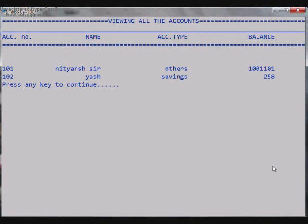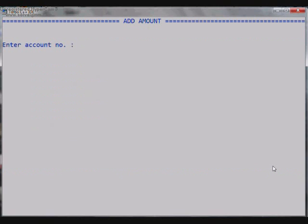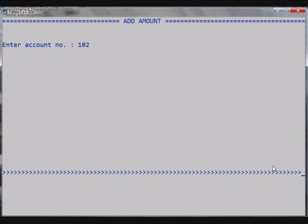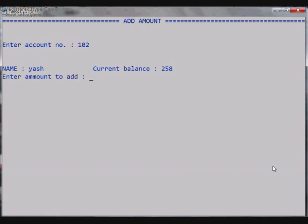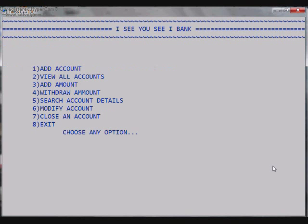So we go back and the third option is to Add Amount. It asks for the account number to which we need to add the amount, so let it be 102 that we made. It shows the name of the account holder and shows the current balance that is 258. So it asks for the amount to be added, let it be 123. So it shows that amount is successfully added and the new balance is now 381.